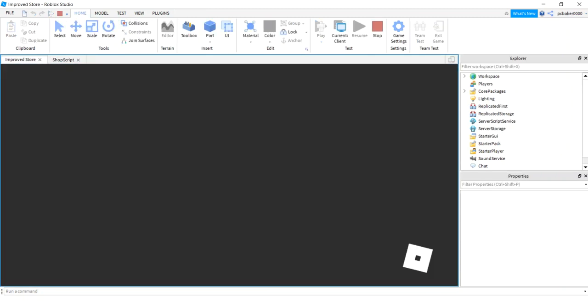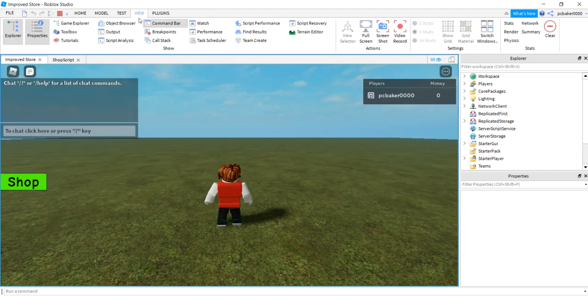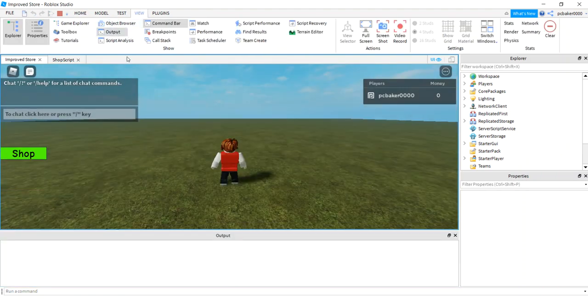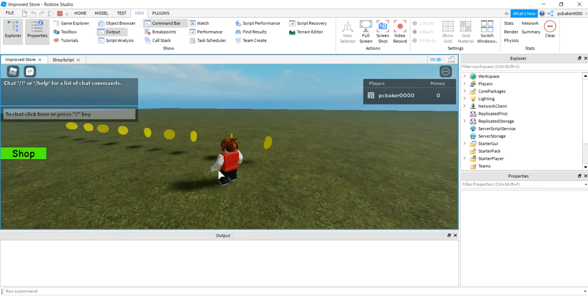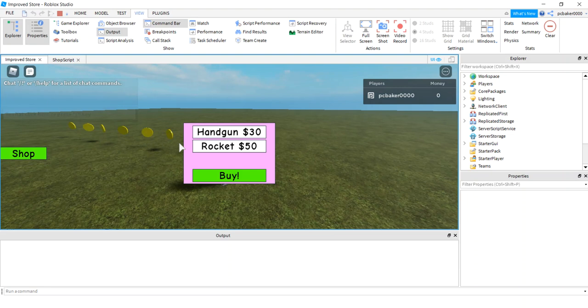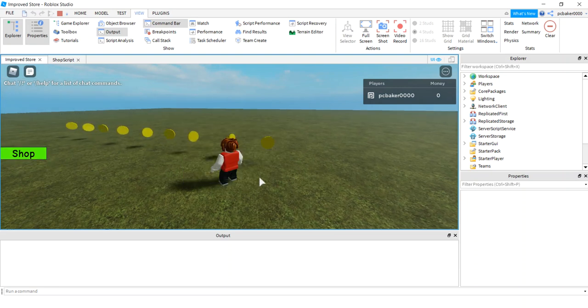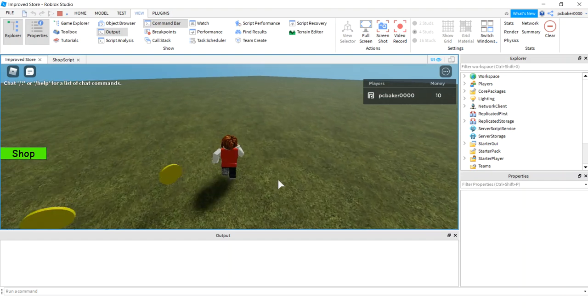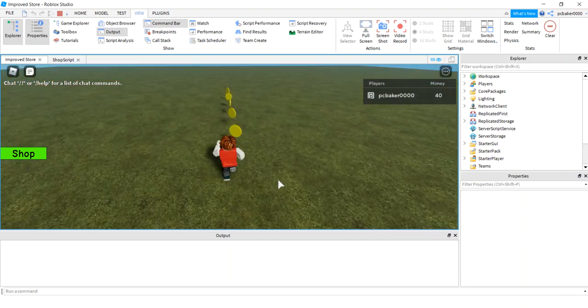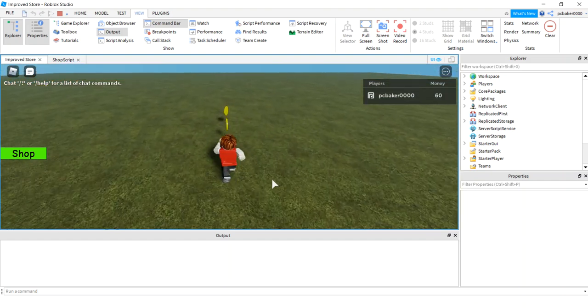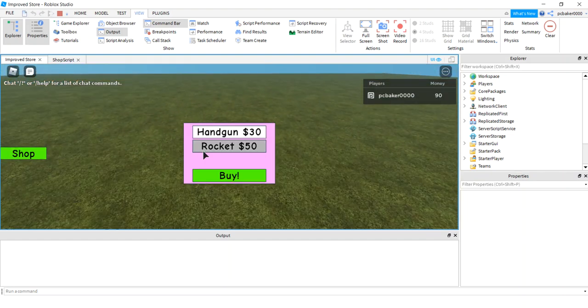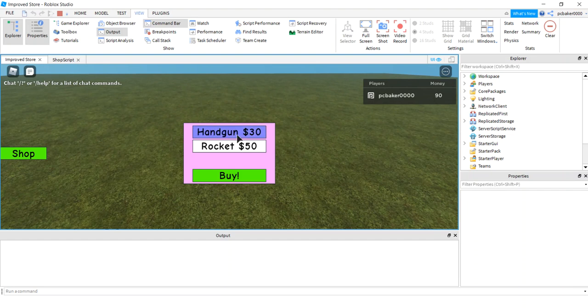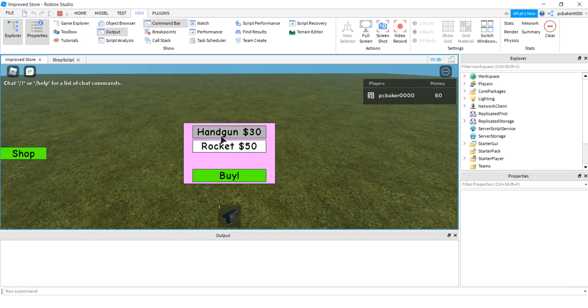I'm going to put my view tab so I can see any messages. I don't see any error messages, so that's good. Let's see if we can buy it with no money. Ah, not enough money, brah. All right, let's get some money. And then we'll buy it. Good, we got it.